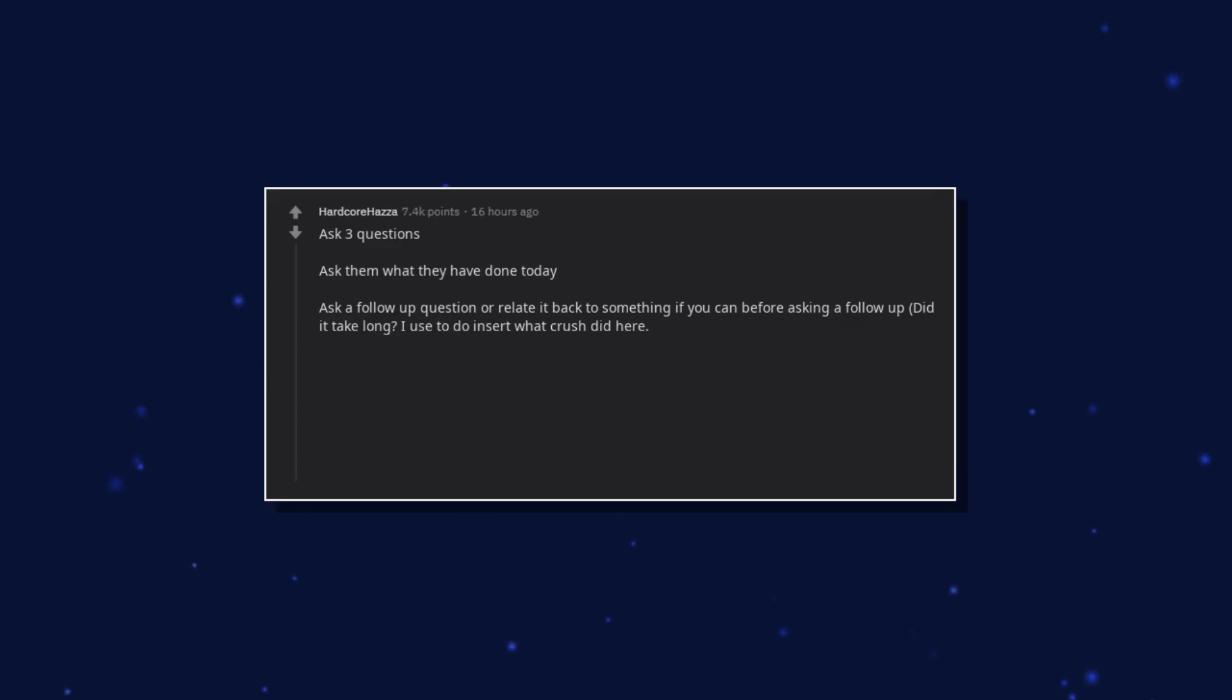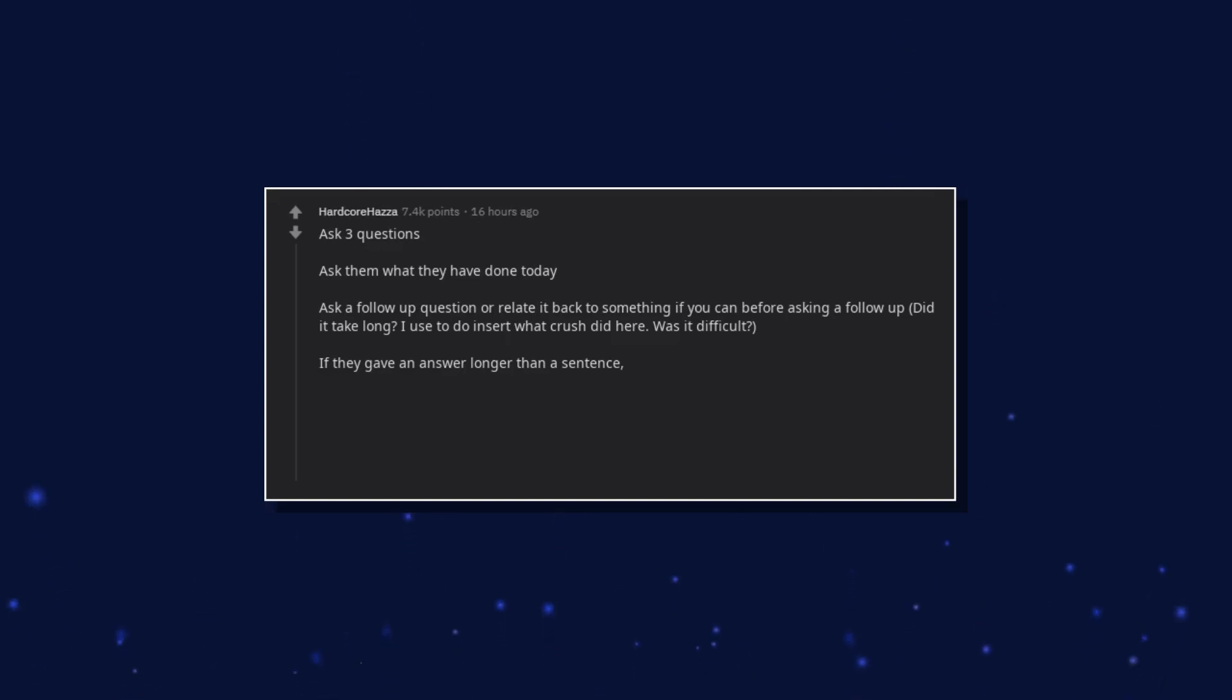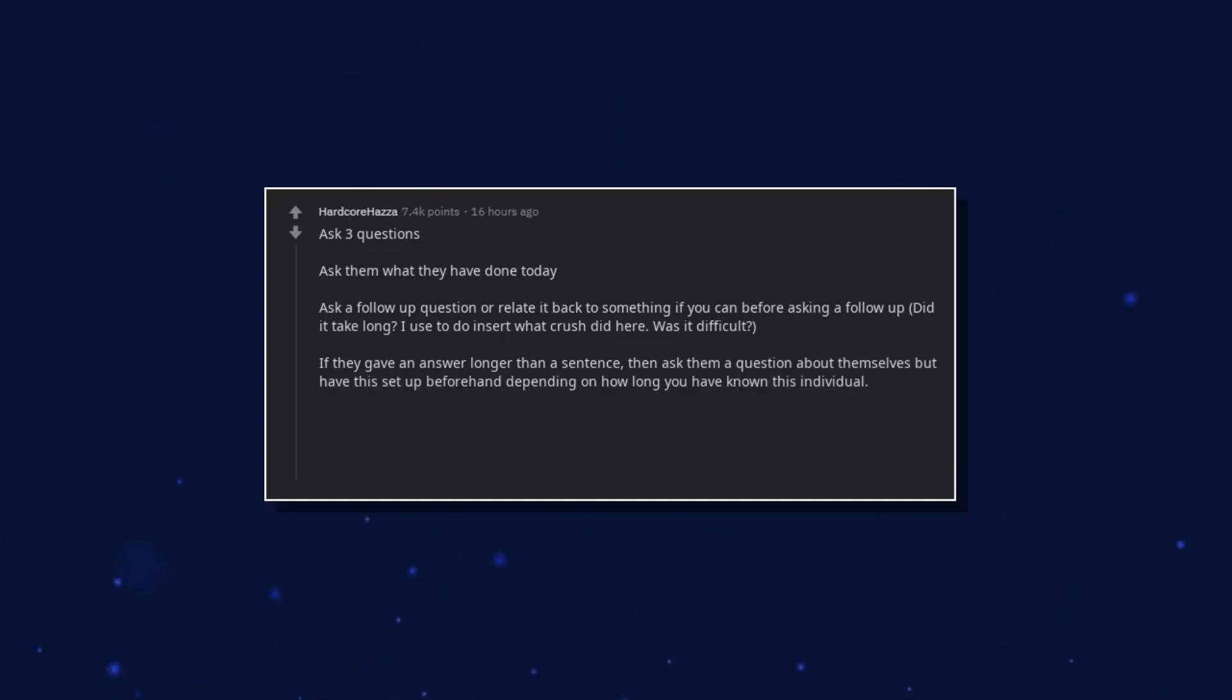I used to do [insert what crush did here]. Was it difficult? If they gave an answer longer than a sentence, then ask them a question about themselves, but have this set up beforehand depending on how long you have known this individual.